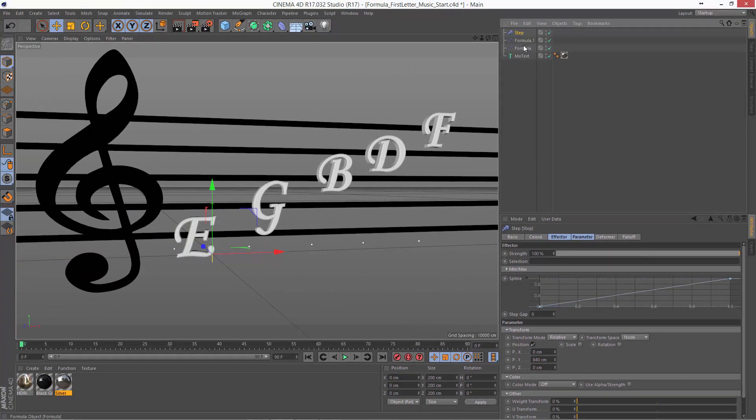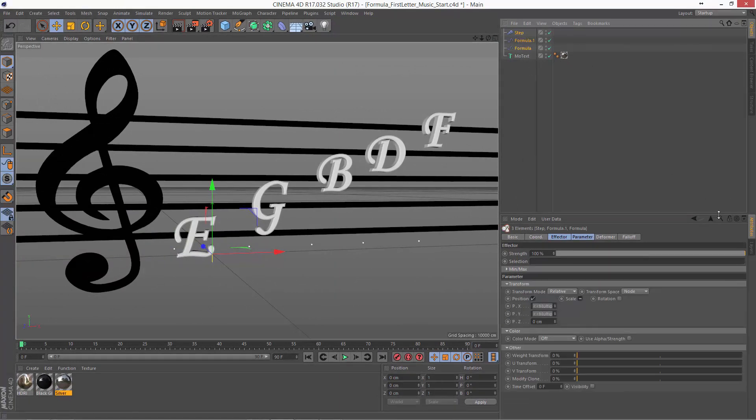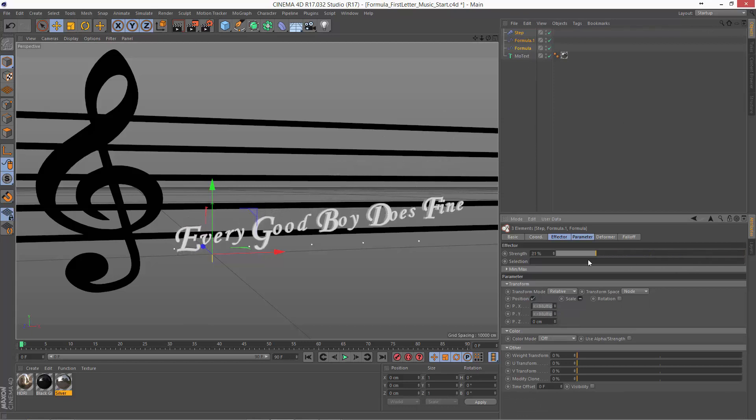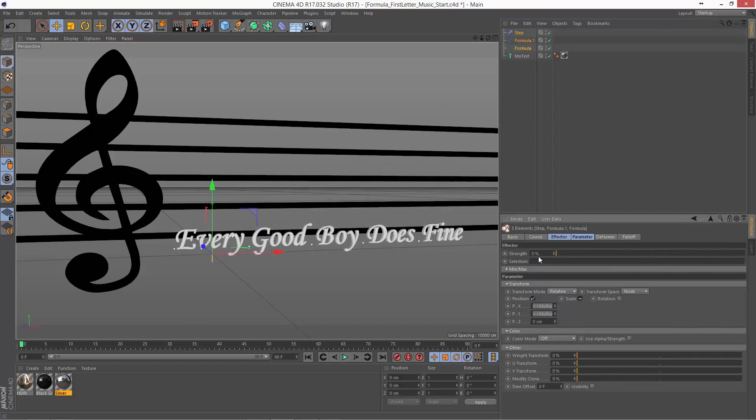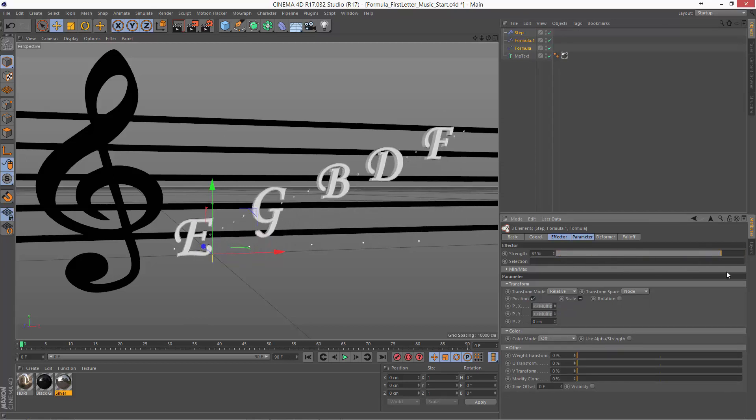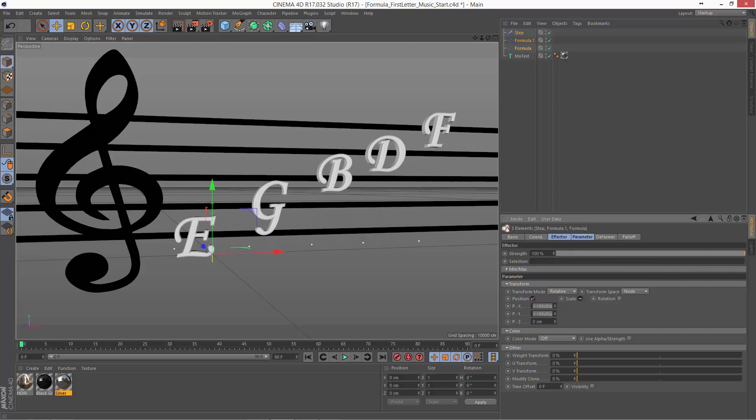And so now if we select all three effectors at the same time and adjust the strength, we can easily animate from the mnemonic to the actual letters on the staff.